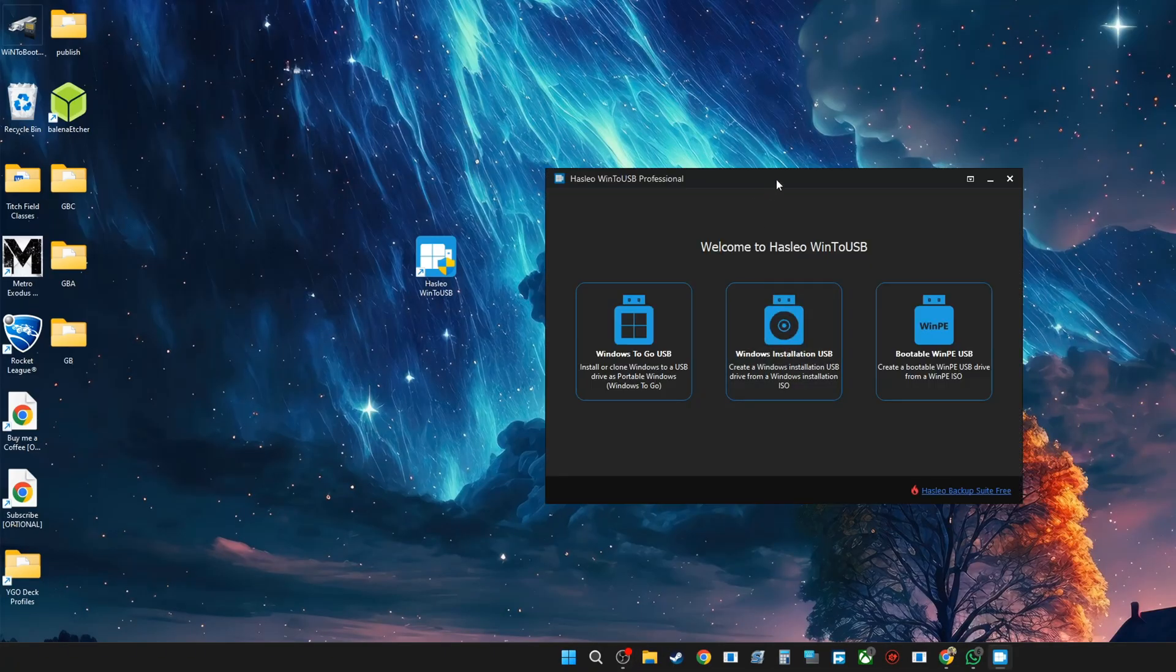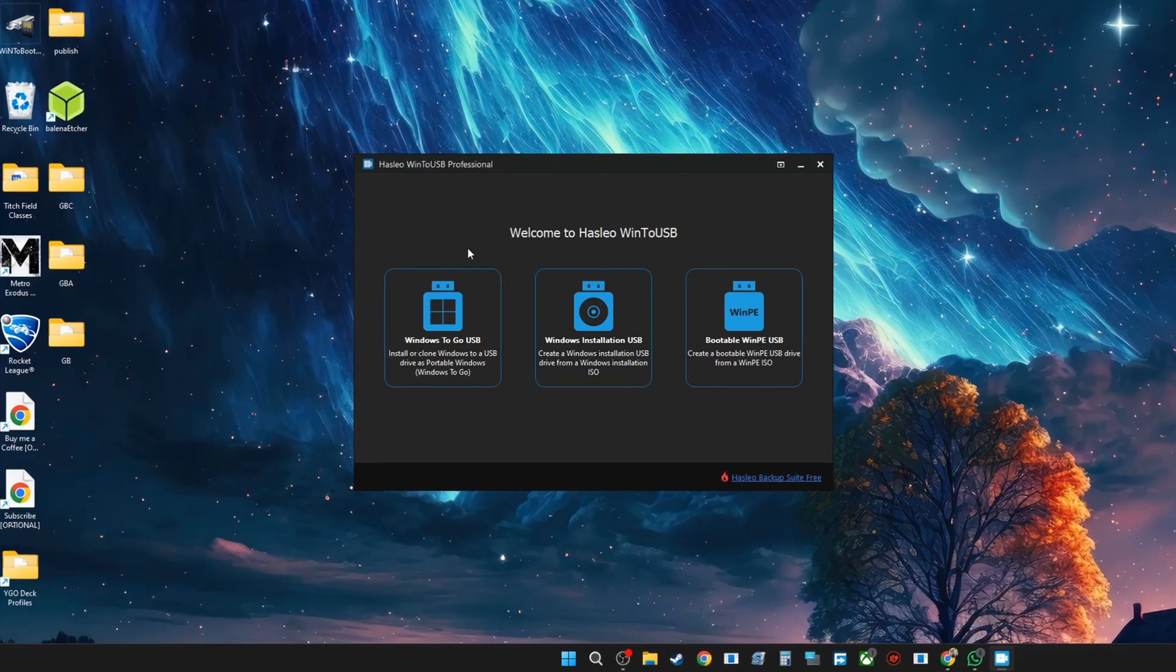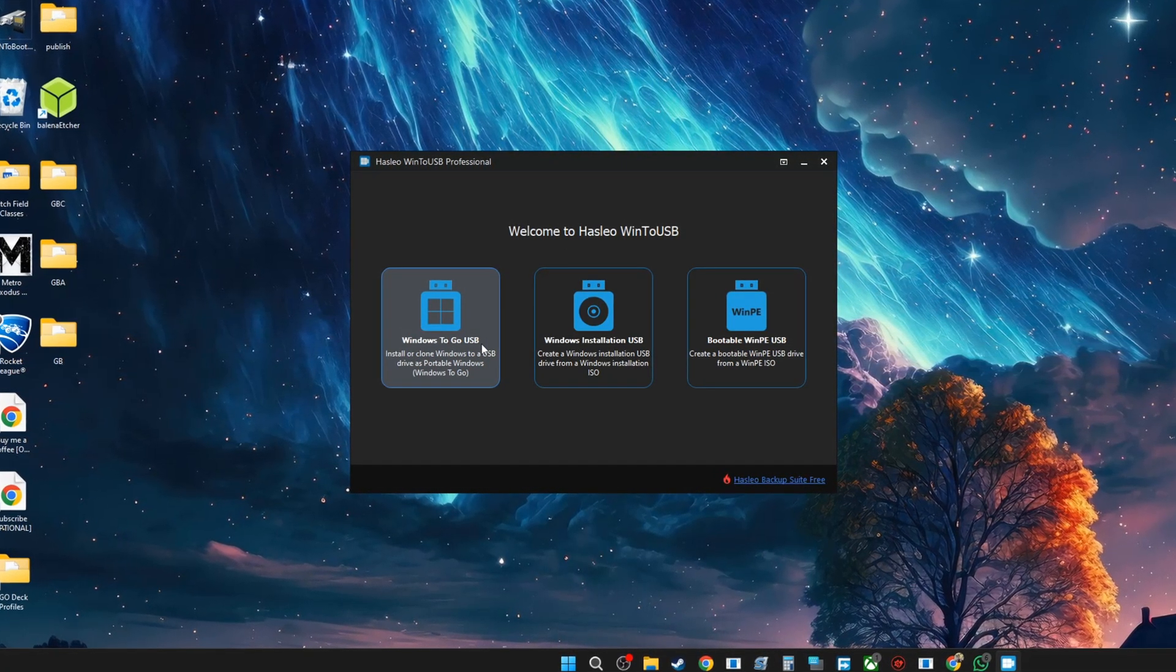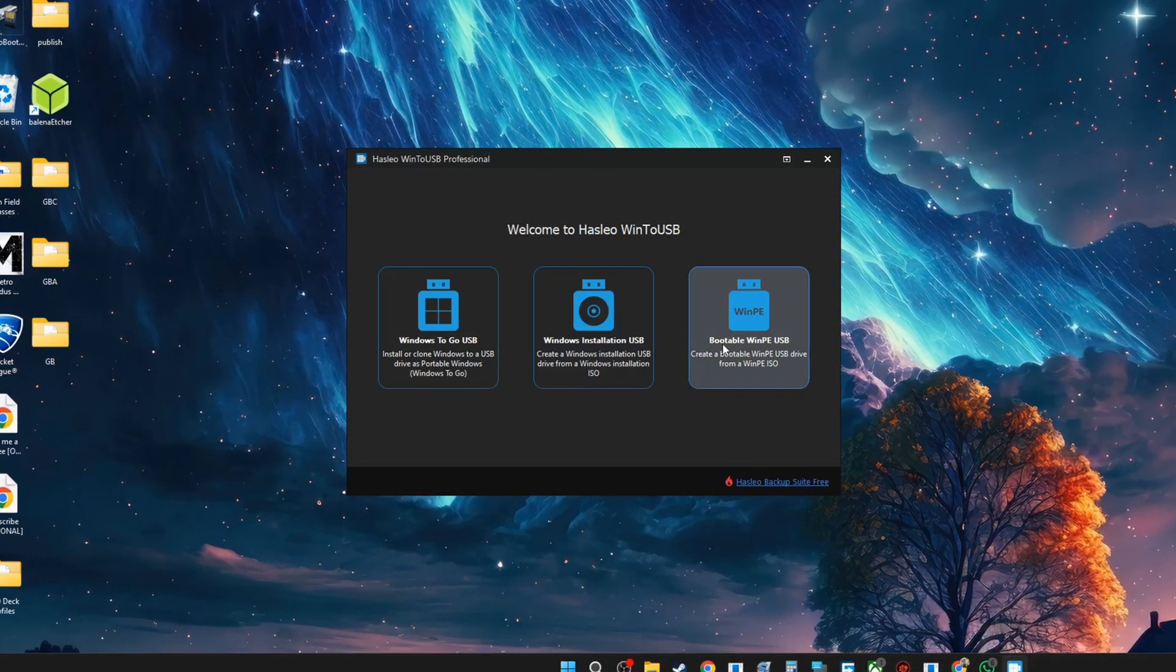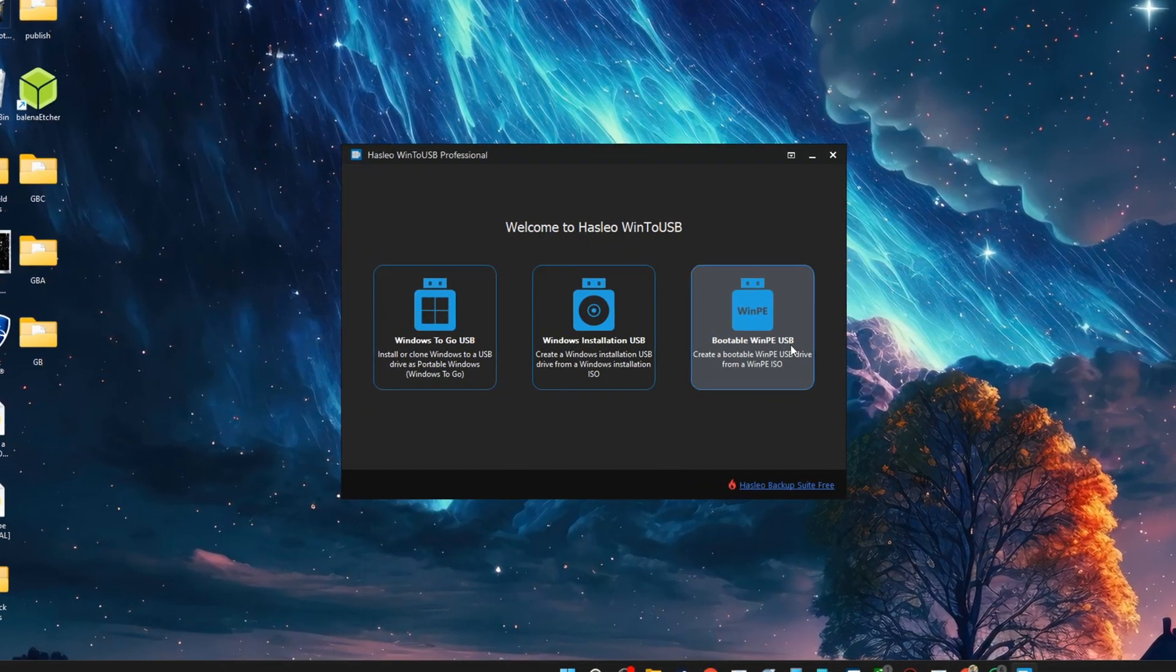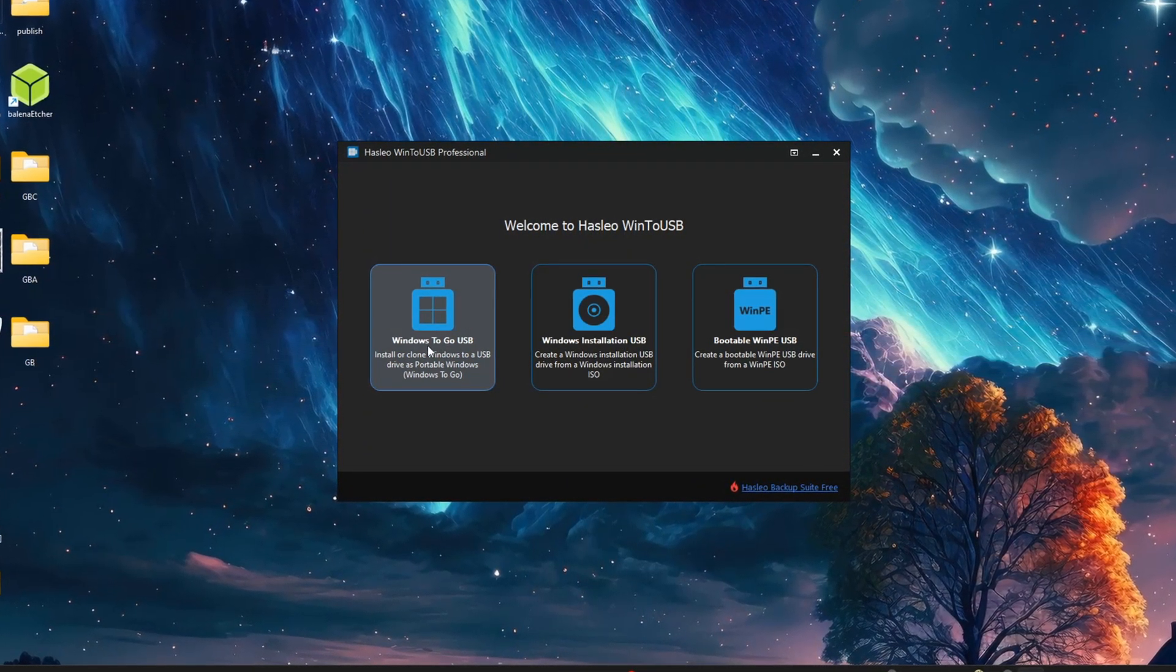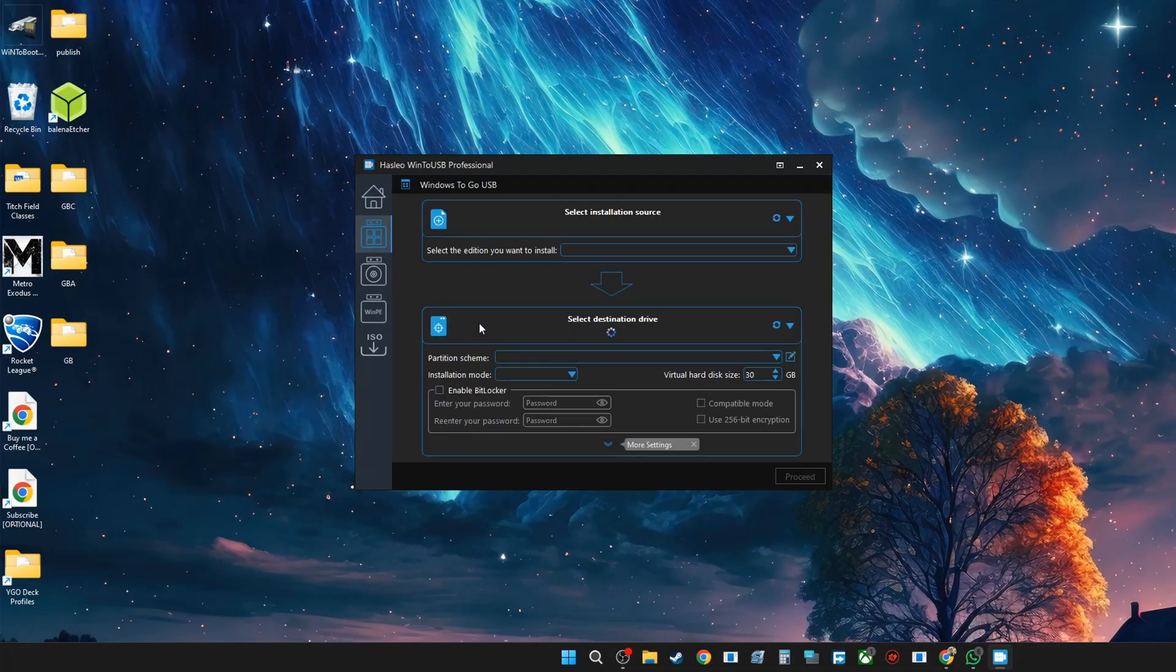So this is the program. You'll have three options: Windows To Go USB, Windows Installation USB, and Bootable WinPE USB. We're going to go with the first option, which is Windows To Go USB, so click on it.